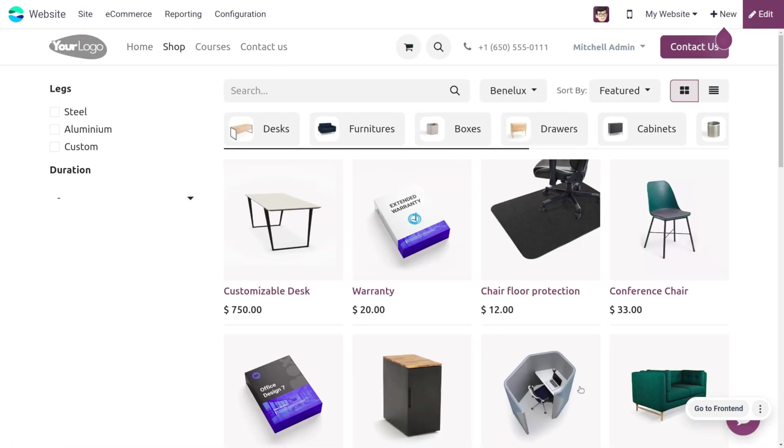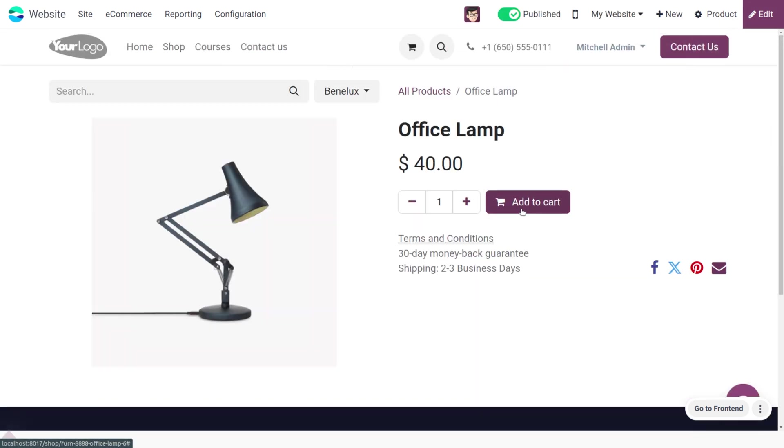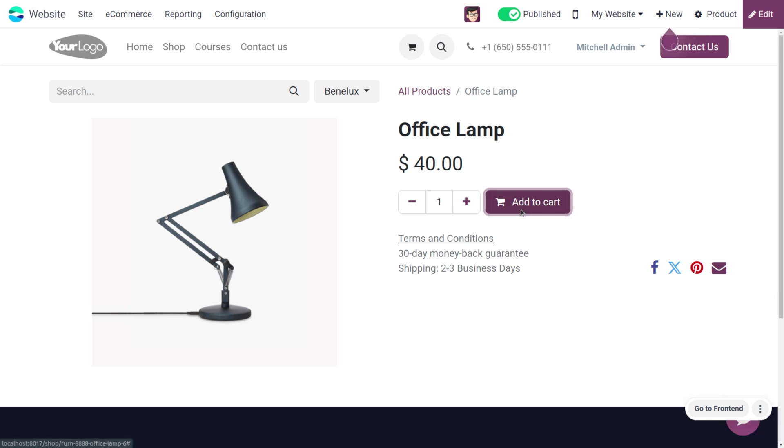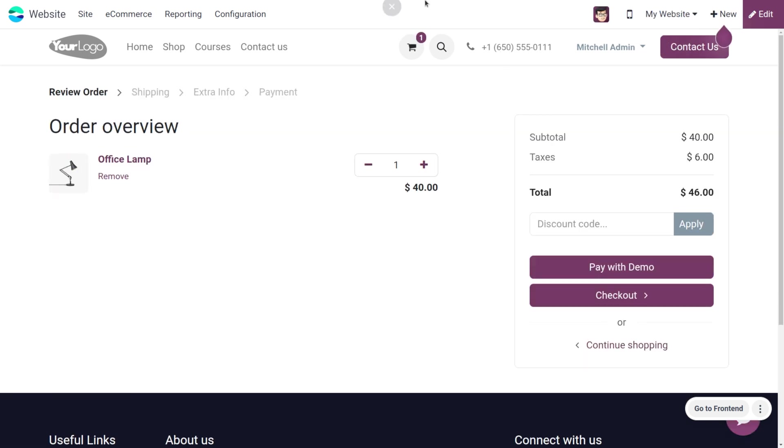Here we are going to add a product to our cart, which is the office lamp. Let me add the item to the cart. You can see that the product is added to the cart. We know the extra step is only added during the checkout process.